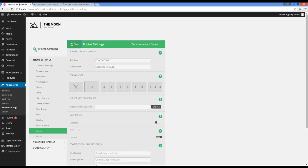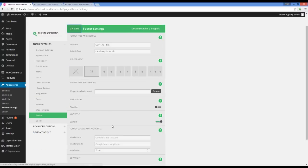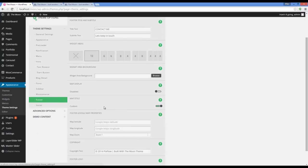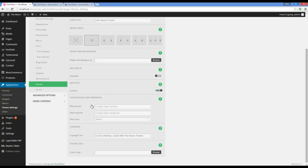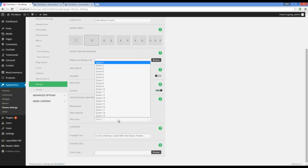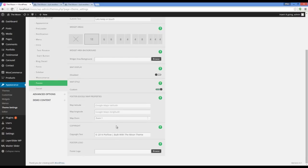Now going back to options. If you want to have a map, we can choose a standard or custom style. To use the map you have to add different options from Google Maps. Another option is copyright, which is shown in the footer — I'm going to change it. And the last one is the footer logo, which is already in our demo website.